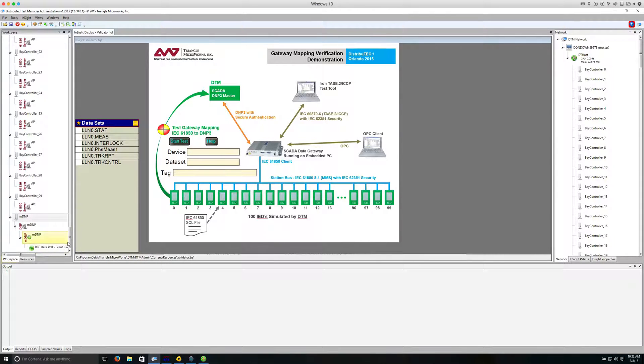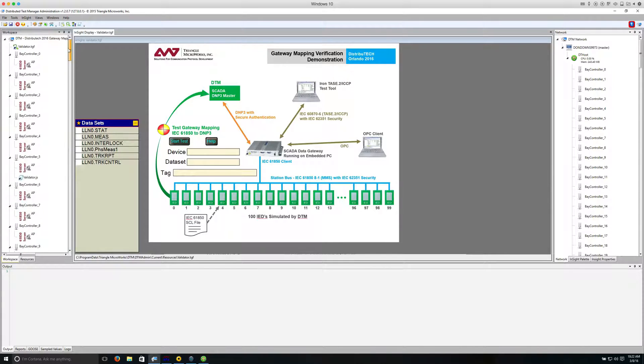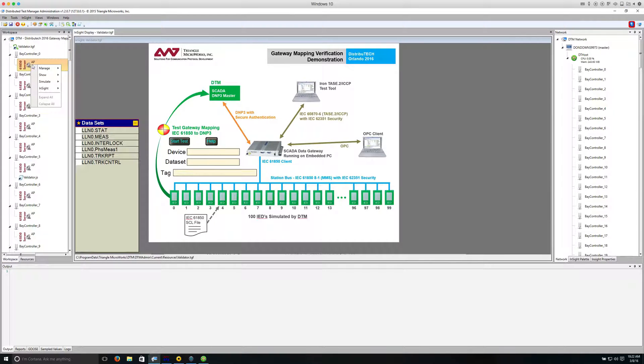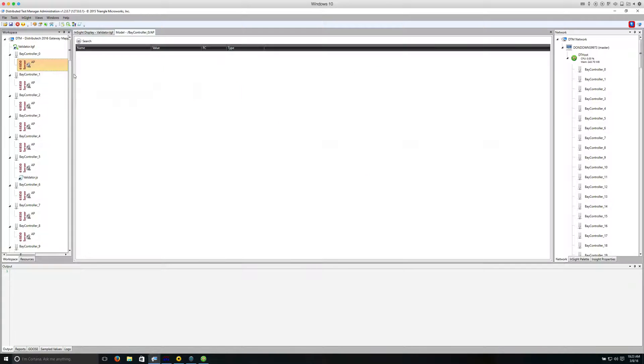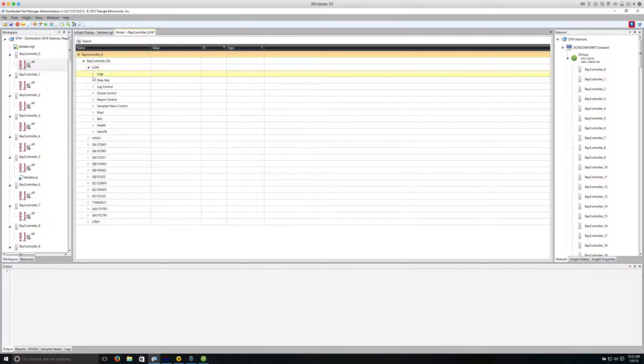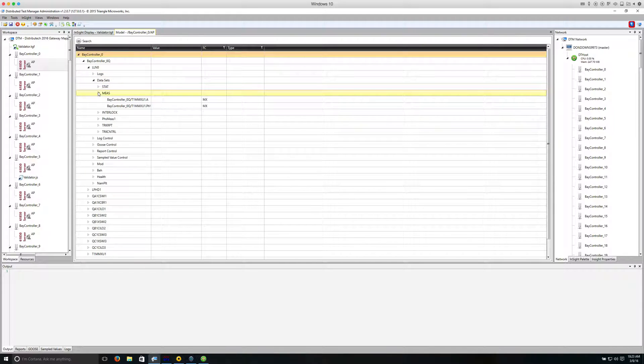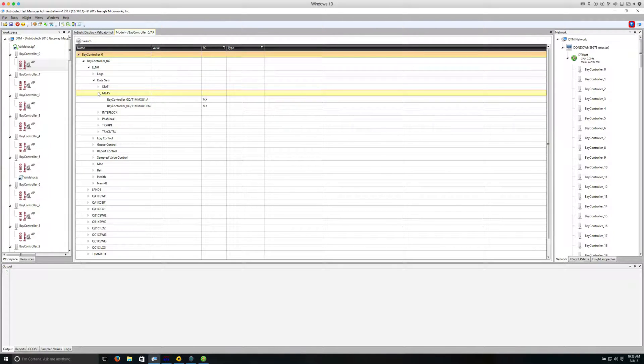We'll now look at the object model for the simulated IEDs. There are multiple datasets configured for each IED.